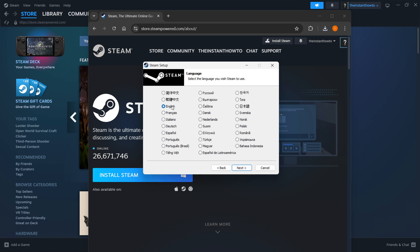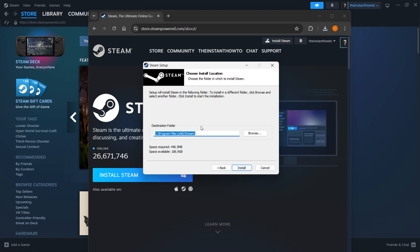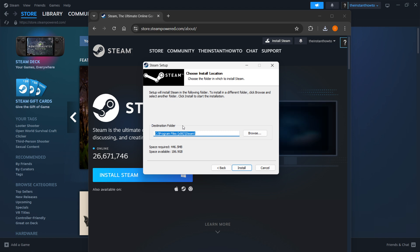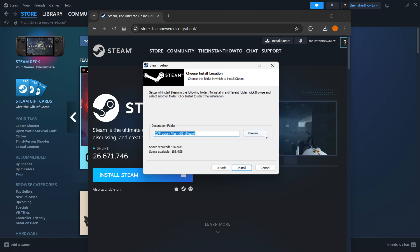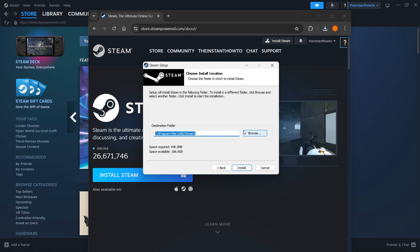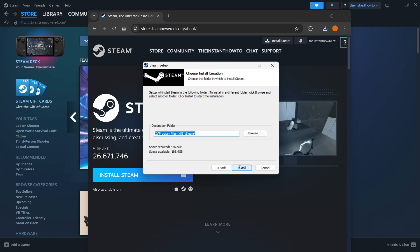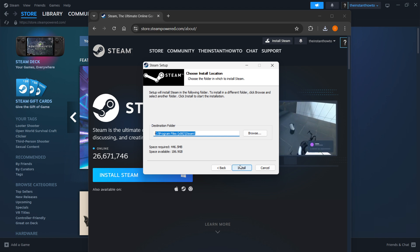Then you want to select your language and click next yet again, and then select the destination folder for the installation of Steam. You can leave this as it is or change it if you want to. Then press install and Steam will be installed to your computer automatically.